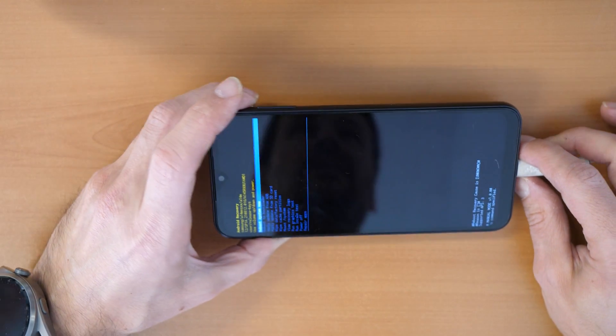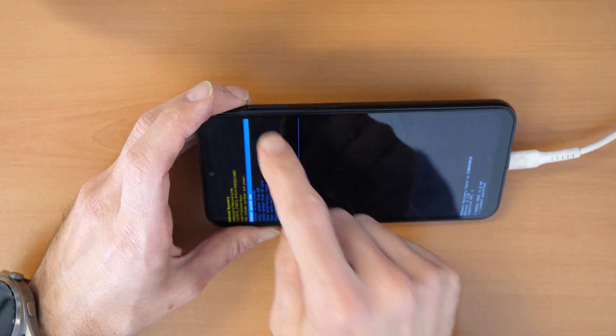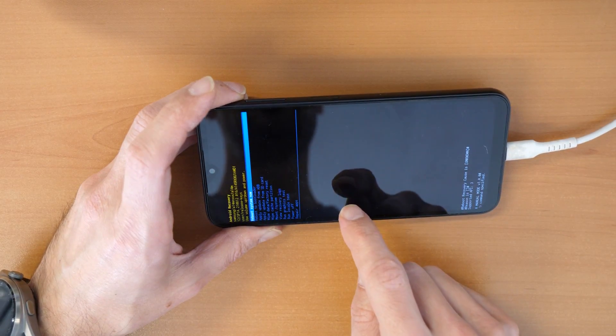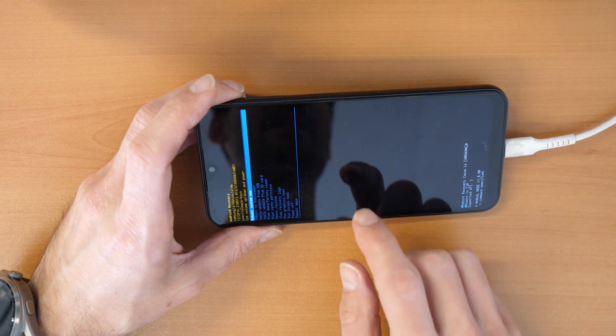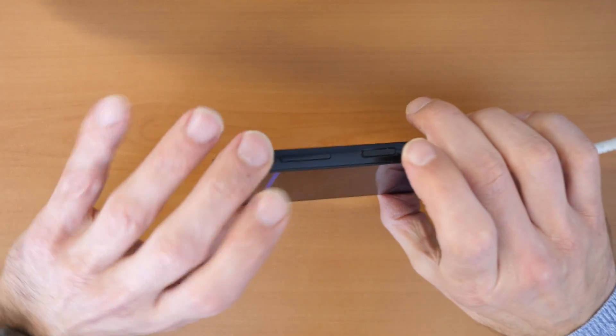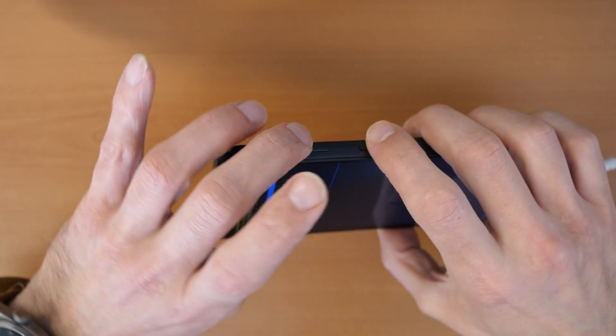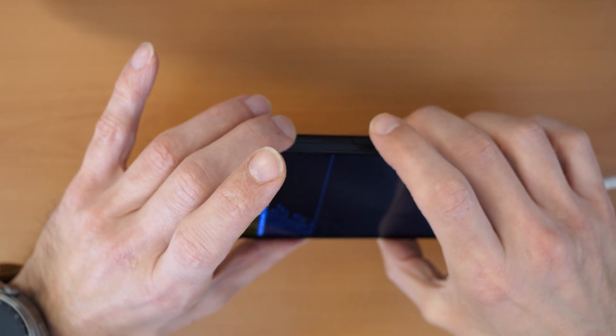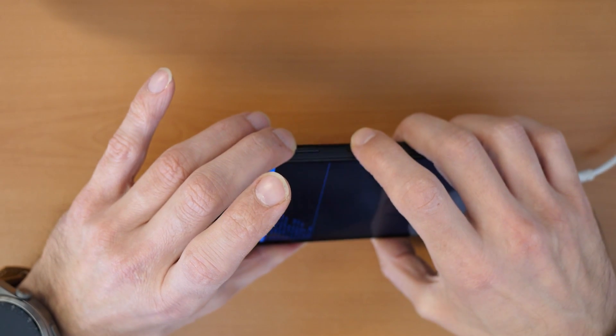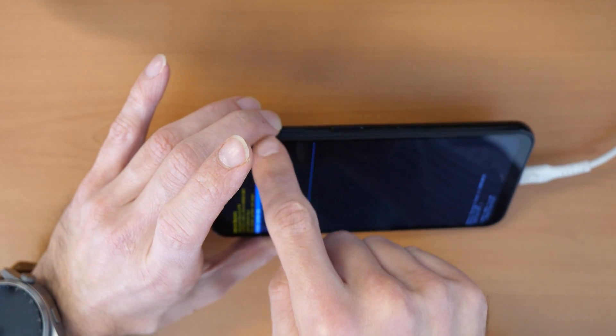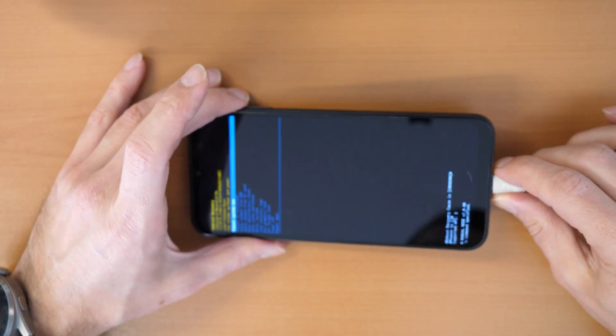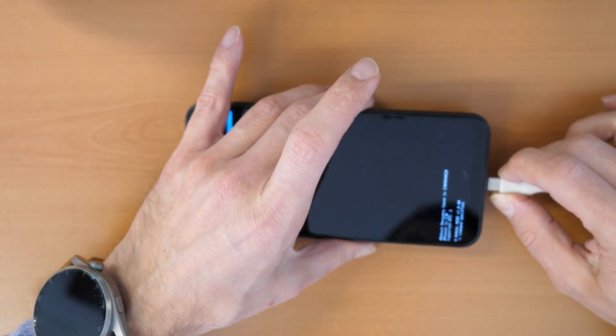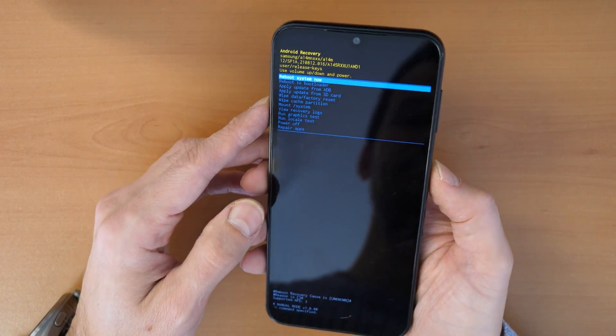All right, so you keep holding the volume up button until you come here into the recovery menu. So once again, all three buttons, then keep holding volume up and power button, and then release power button and keep holding volume up button. All right, so once you are in the recovery screen here, we need to go down here and select wipe data factory reset.